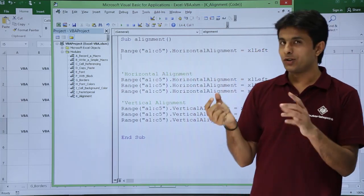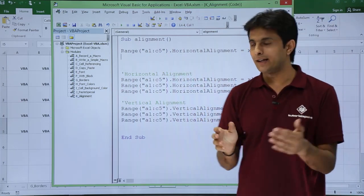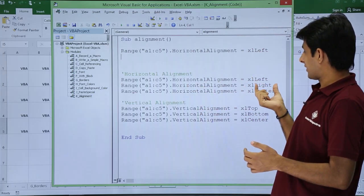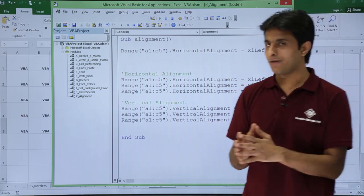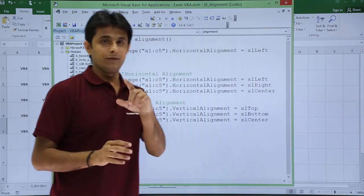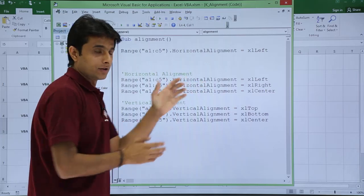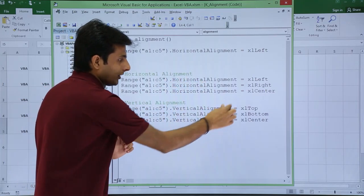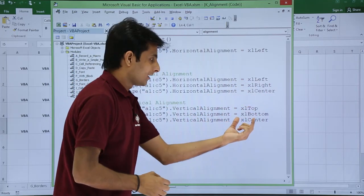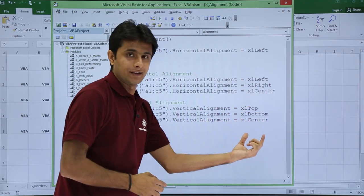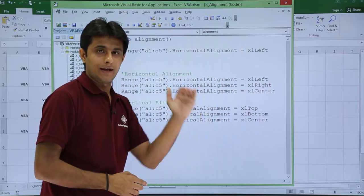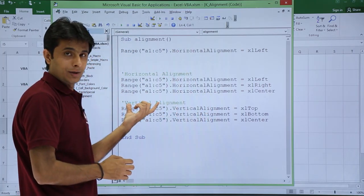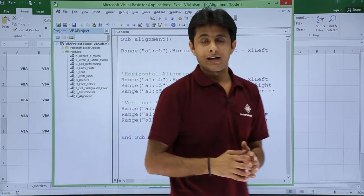For horizontal alignment we have xlLeft, xlRight, and xlCenter — and I've written all three here. The same way, for vertical alignment instead of HorizontalAlignment you write VerticalAlignment. Here the values are xlTop, xlBottom, and xlCenter for the vertical direction — top, bottom, and center. I've written these commands in single quotes as comments in the code.